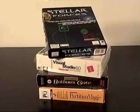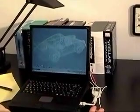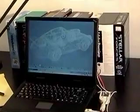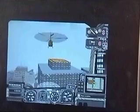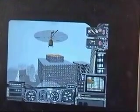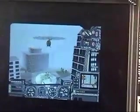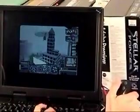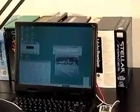Computer software transforms a computer from one machine into another — from a drafting station into a flight simulator, from a typesetting machine into a calculator, or from a filing system into a multimedia studio.